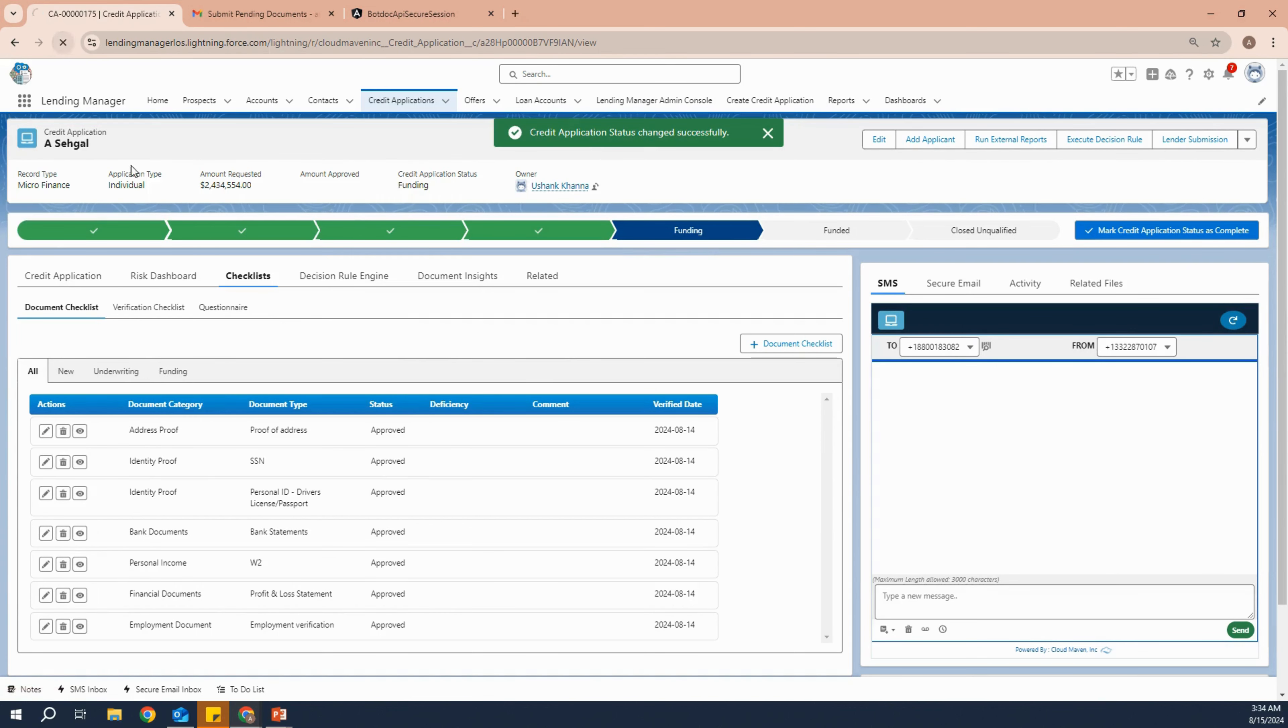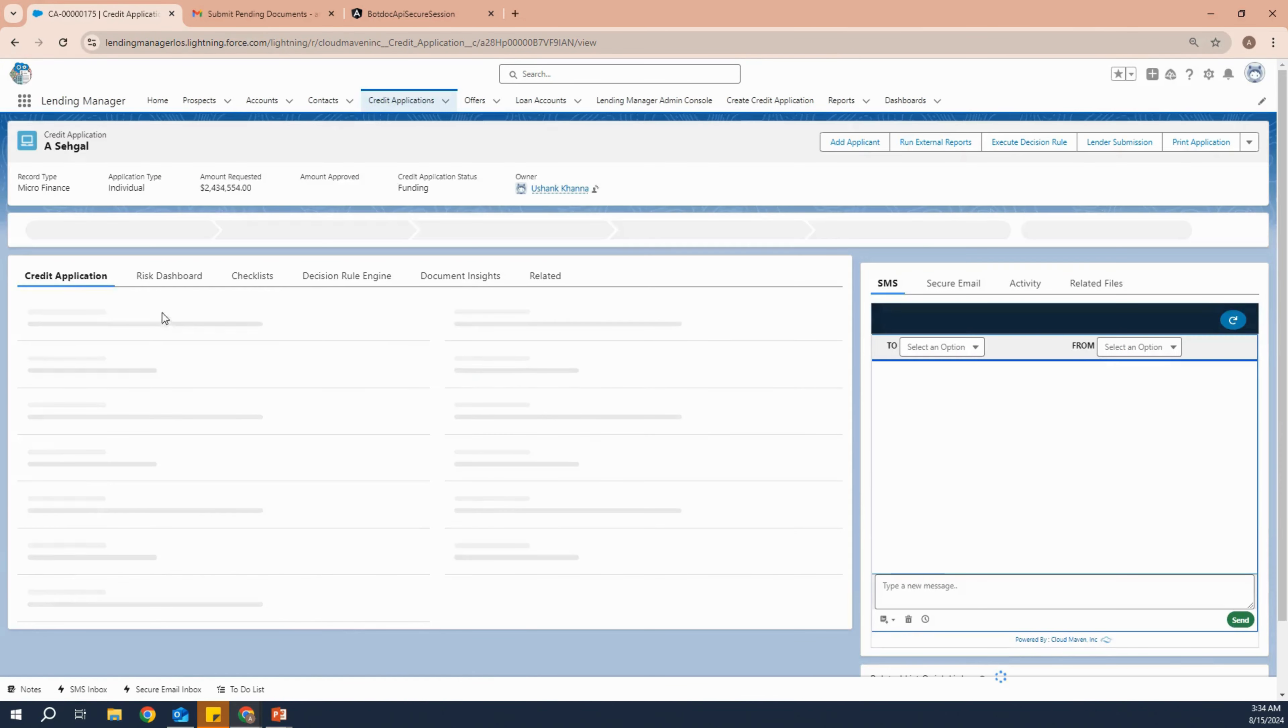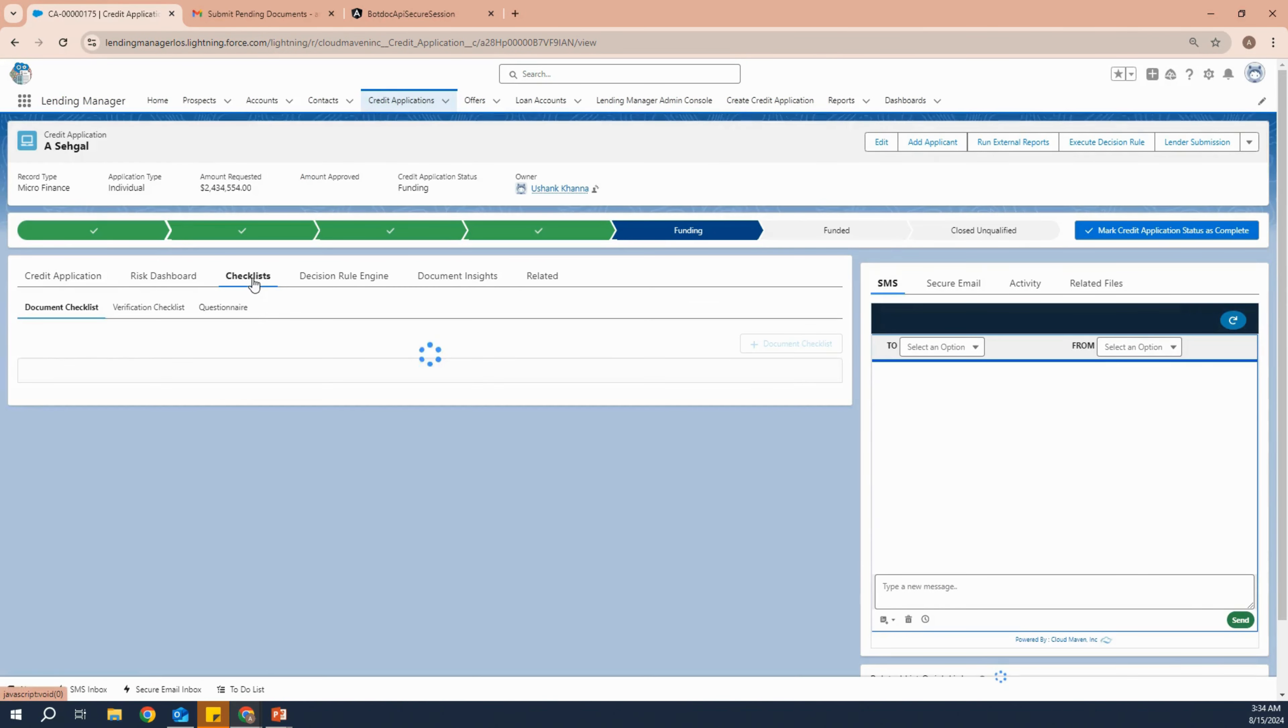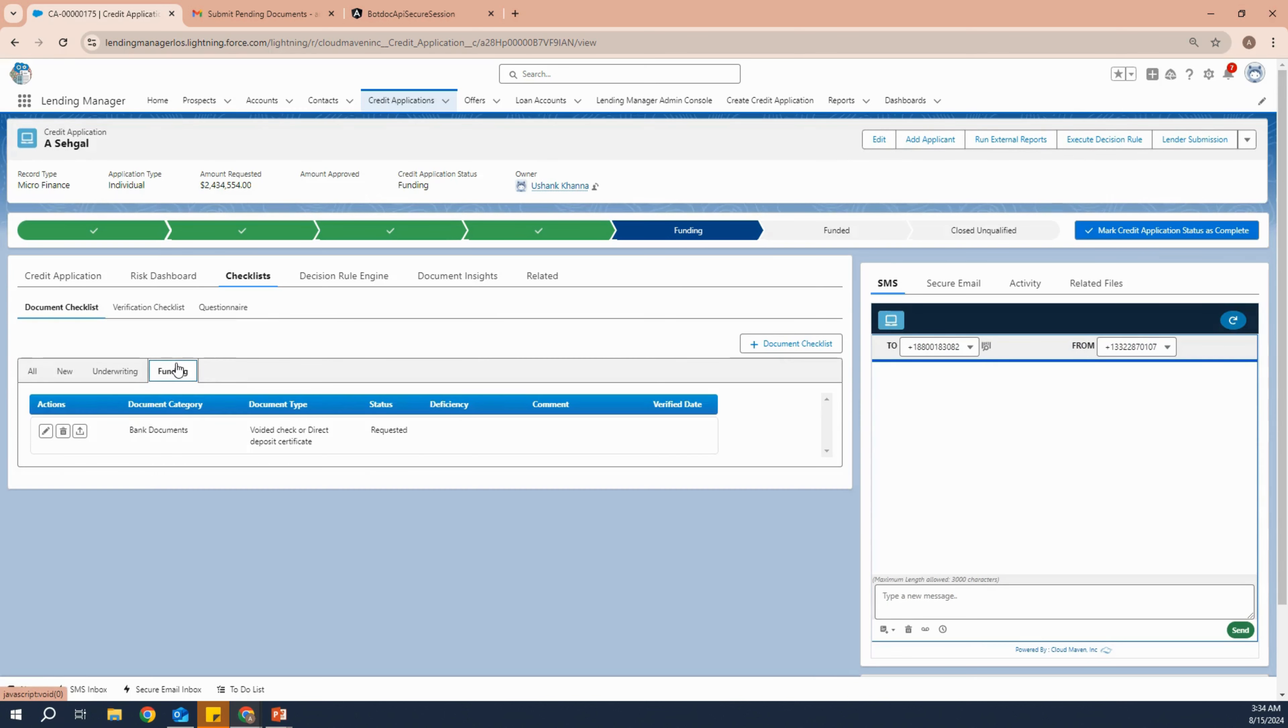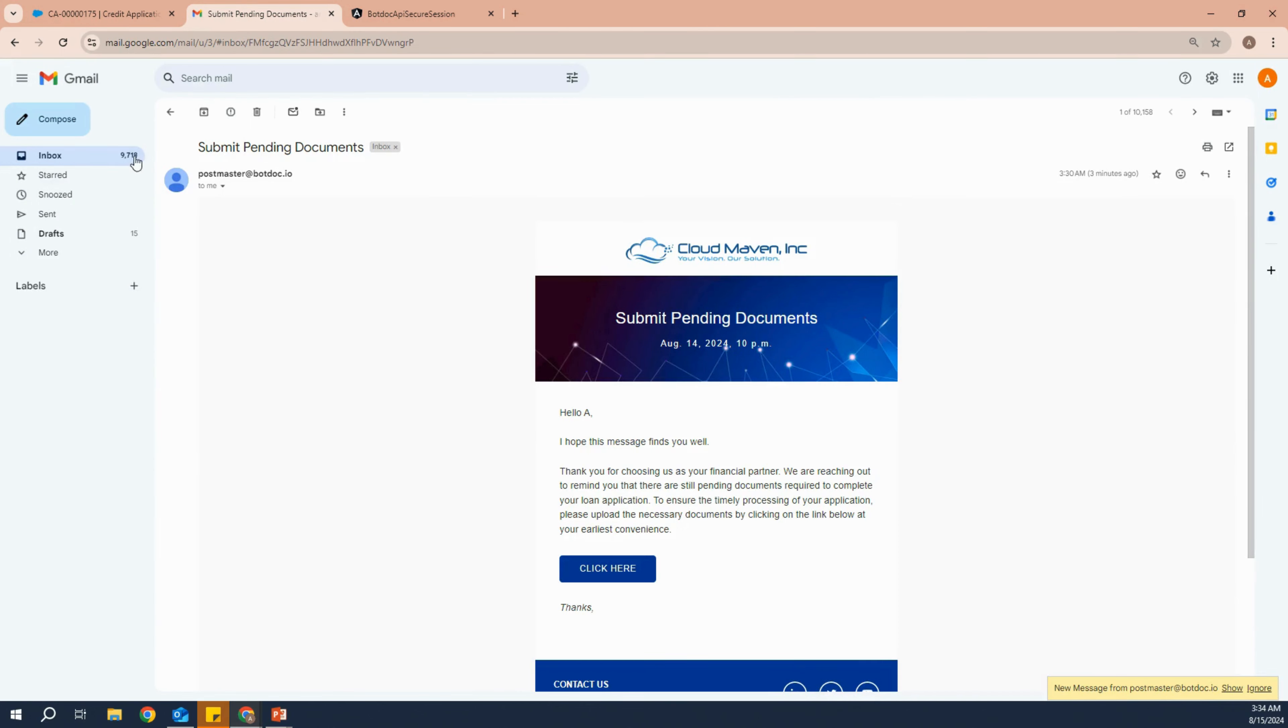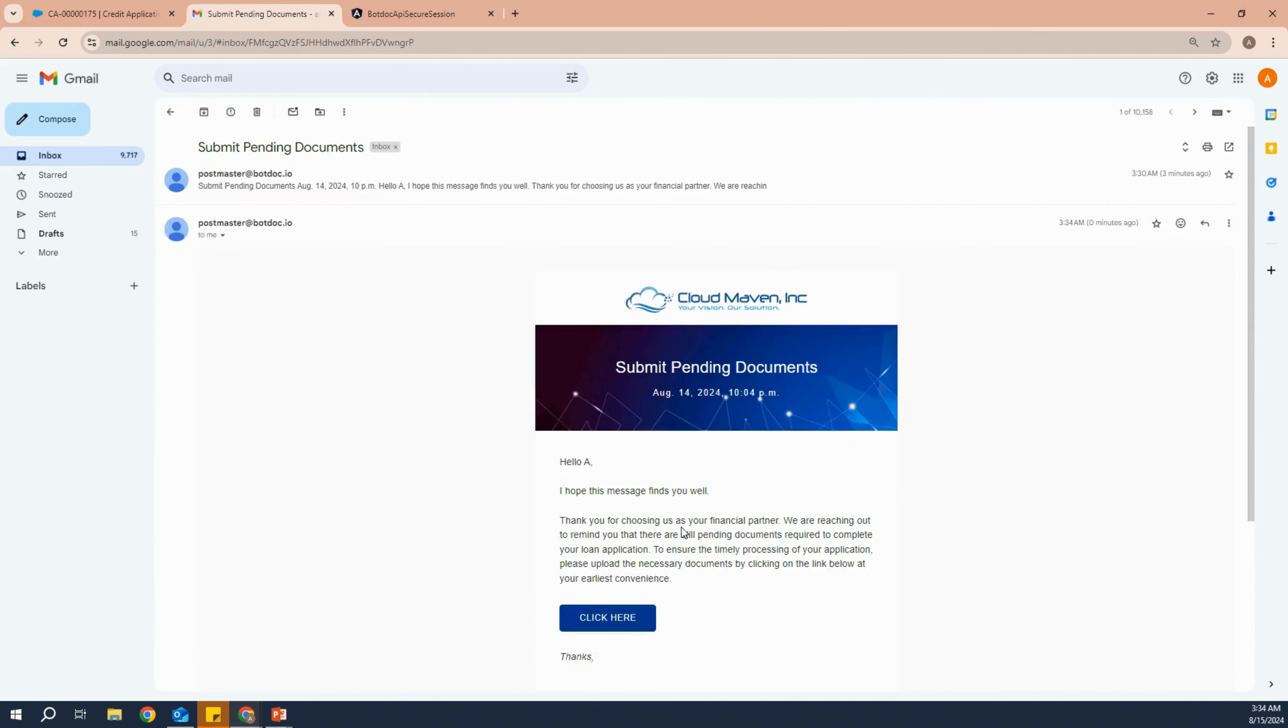By clicking on funding, in five to ten seconds we will receive another document that the applicant needs to submit. And here it is, the bank document which we can see under funding as well. The applicant has received another email that he needs to submit the document.